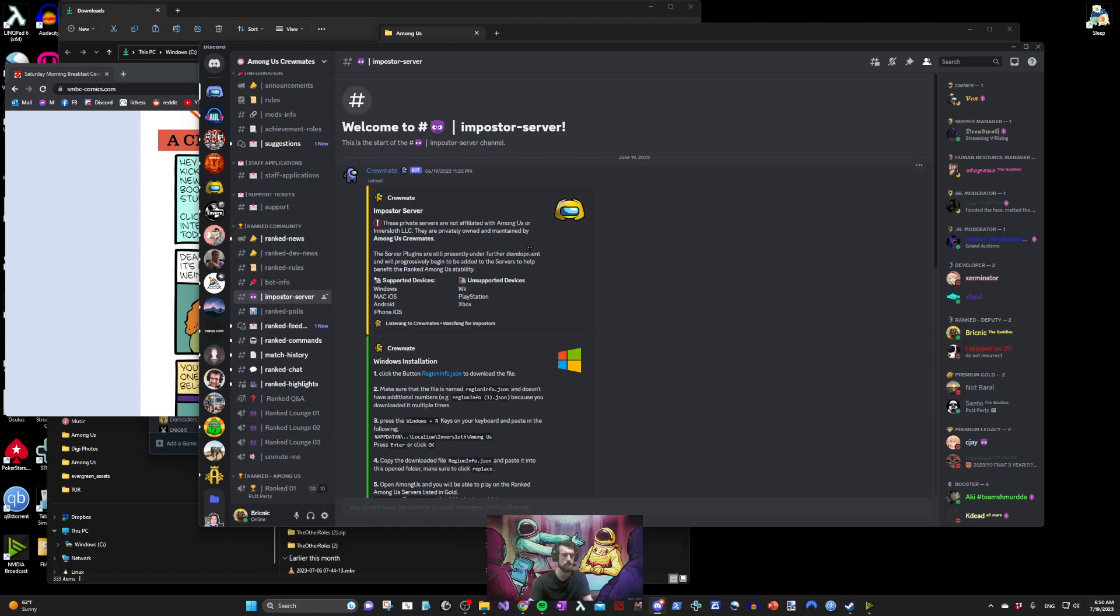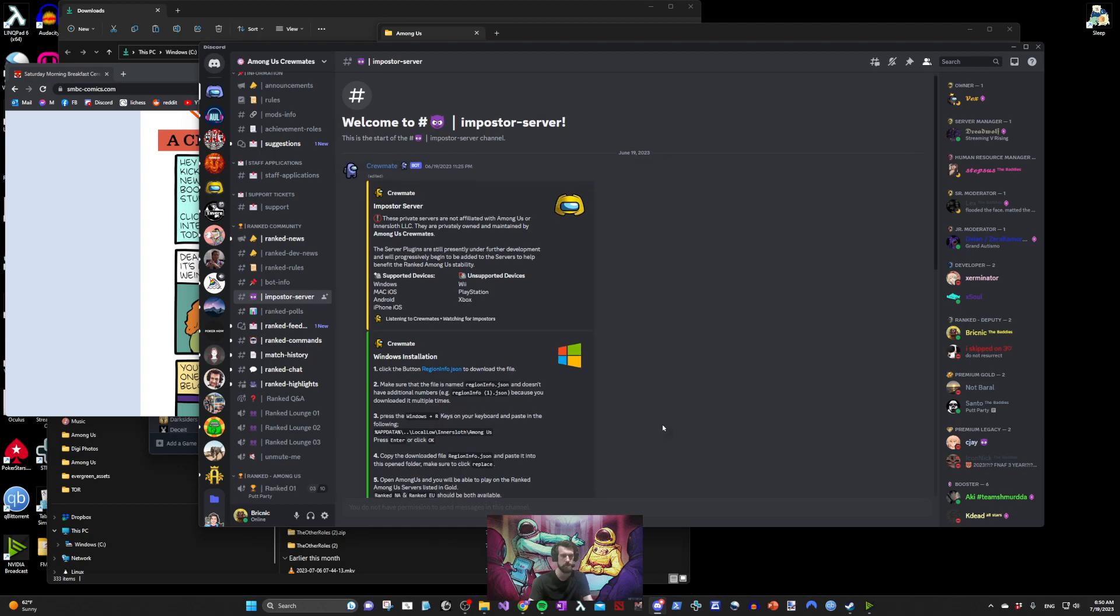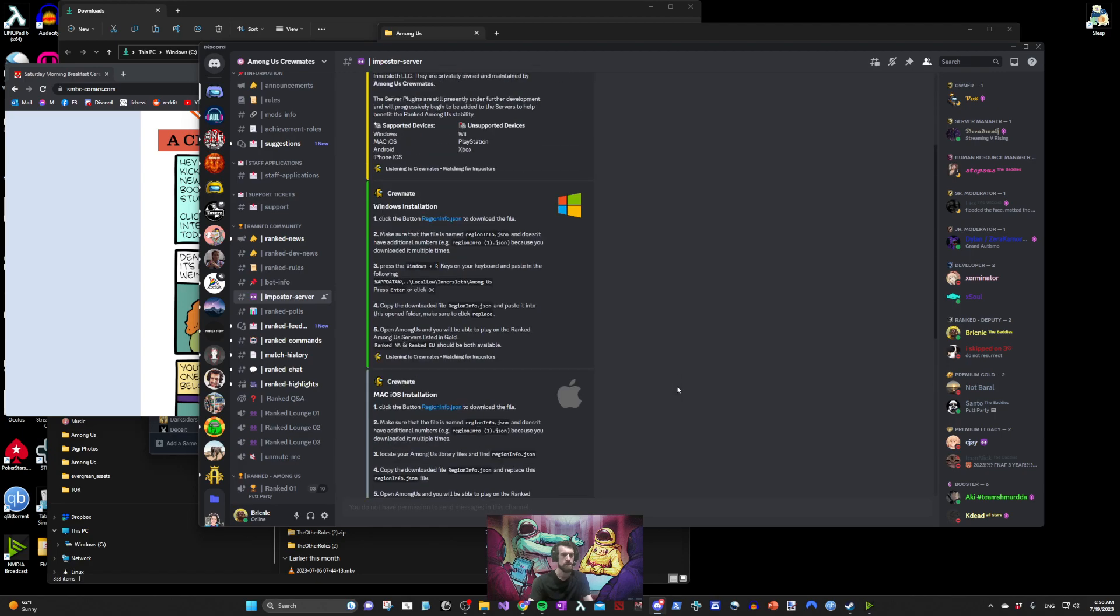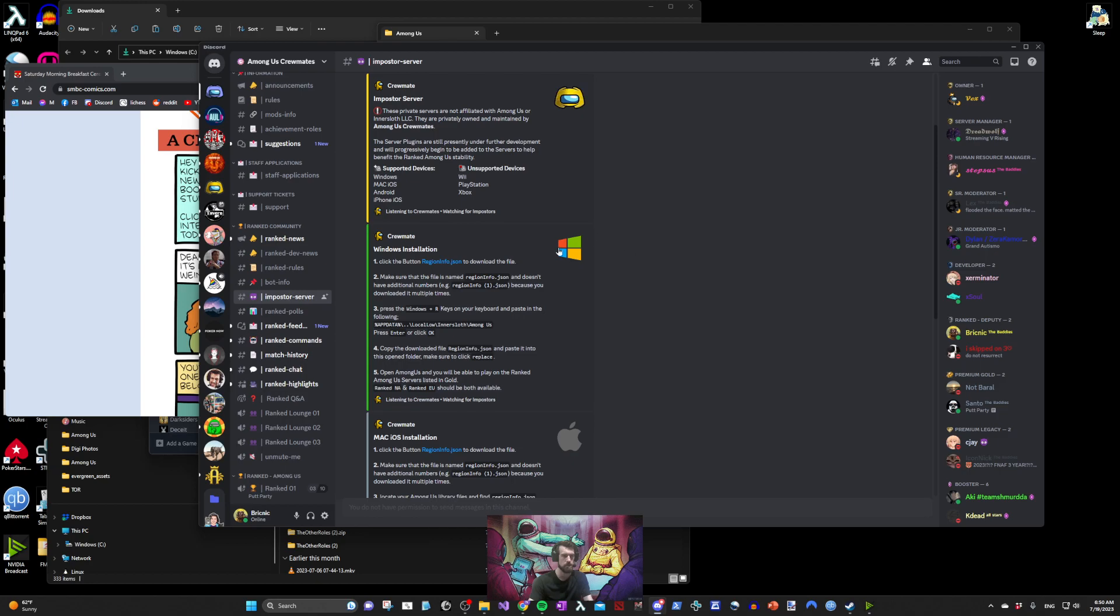The channel includes instructions for all platforms. For the purpose of this video we'll be focusing on Windows. Click the blue regioninfo.json link.